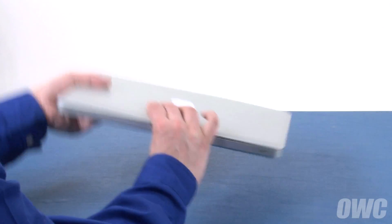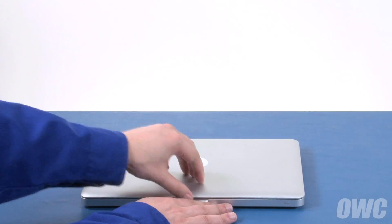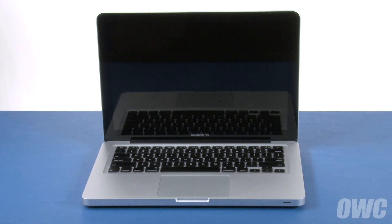You may now flip your MacBook Pro over, open it up, and turn it on.